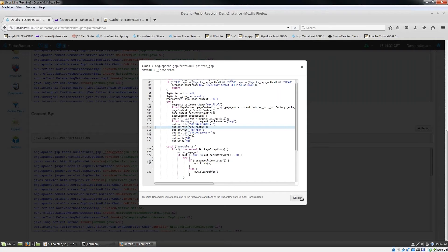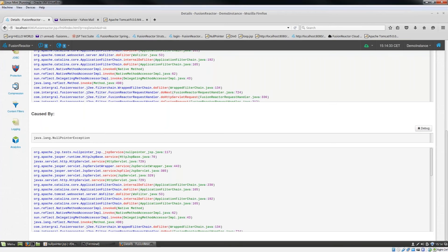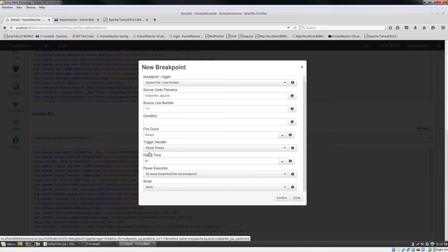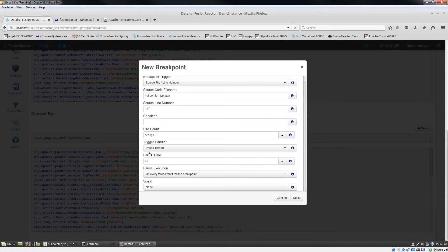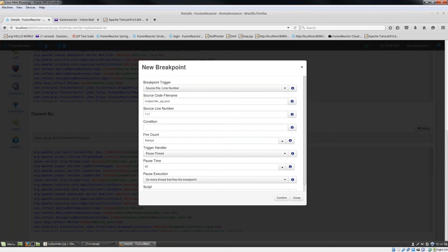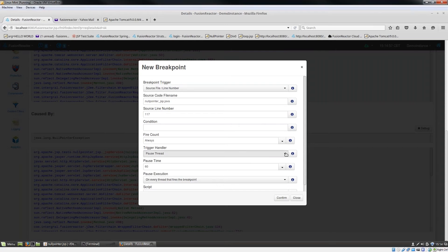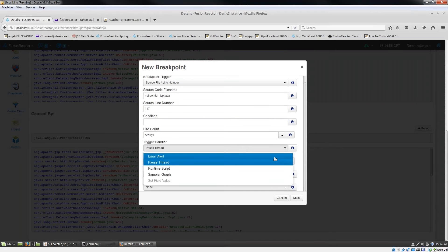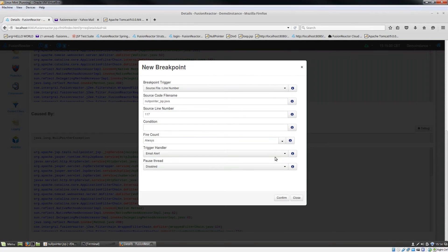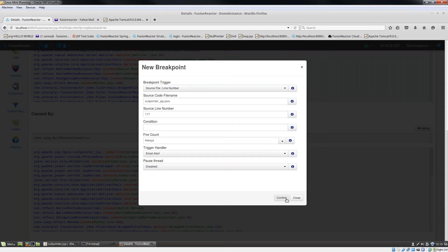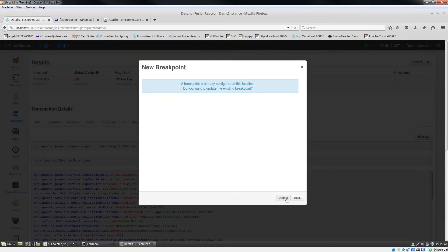If I close that and then click on the actual file name here, Fusion Reactor throws up a dialogue that allows me to set a breakpoint trigger. When a breakpoint trigger is fired, there's a trigger handler. In the first case, I'm going to set the trigger handler to be an email alert. So when this exception fires, Fusion Reactor is going to send me an email with all the details about the stack trace and all the variables at the point that this error occurred.